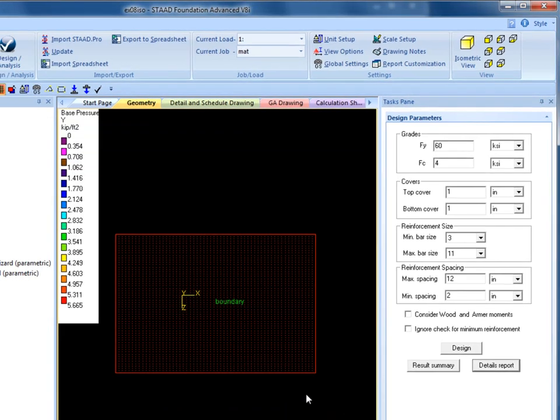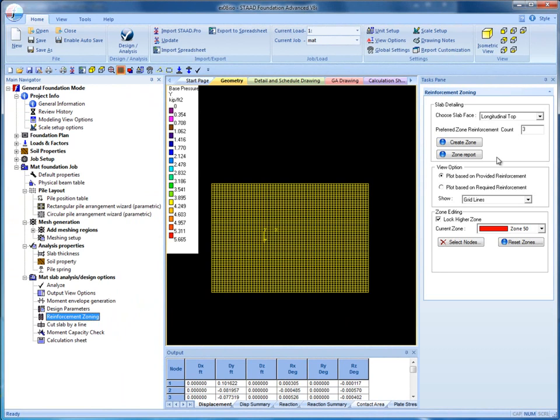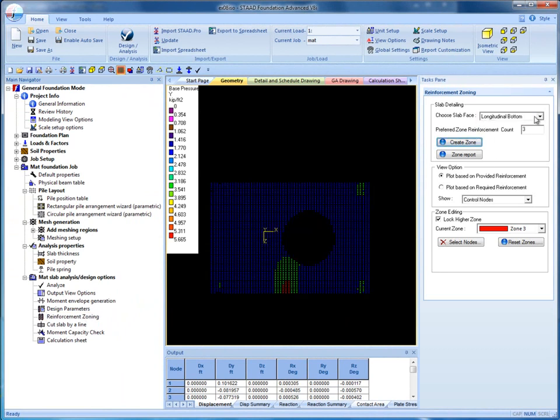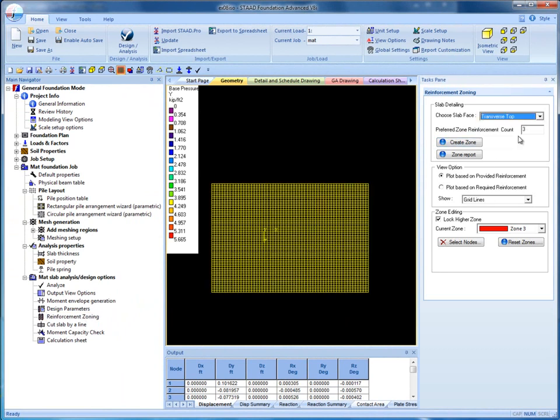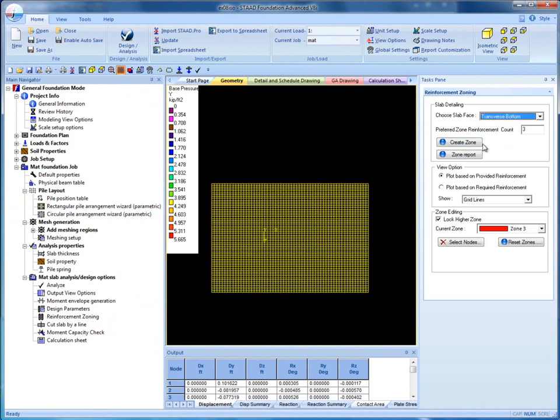For Reinforcement Zoning, first choose the face of the slab and create zones for all four faces. As you can see, these zones might not be practical to distribute reinforcement.